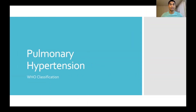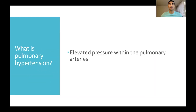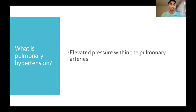Pulmonary hypertension is when you have elevated pressure within the pulmonary arteries. These are the blood vessels that carry blood from the right ventricle to the lung so that the blood can get oxygenated. And for a variety of reasons, you can get increased pressure within those vessels.